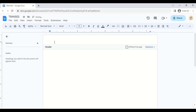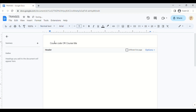Next, I'm going to create my header. Here, you can either put your course title or your course code. And then below that, I usually put if it's lecture or laboratory, and then slash, and then whatever semester it is.